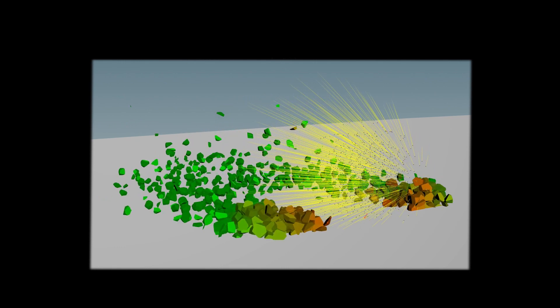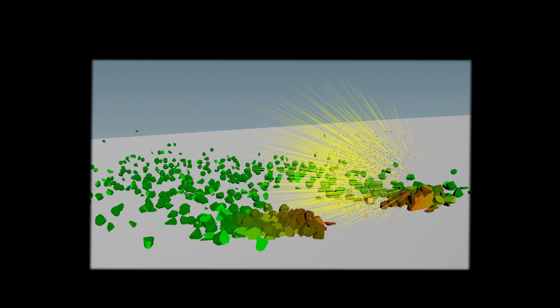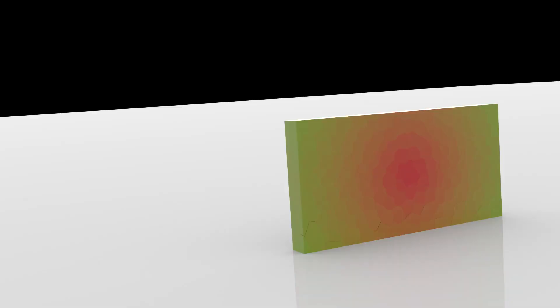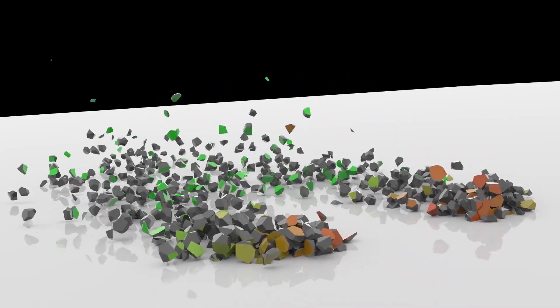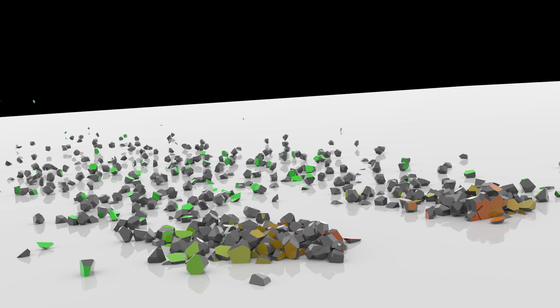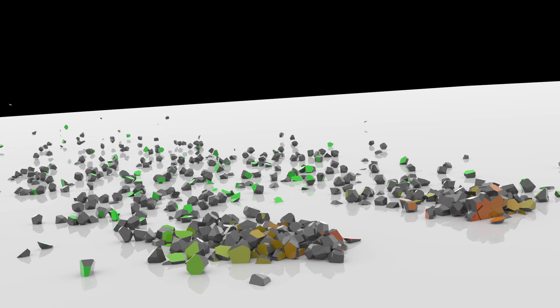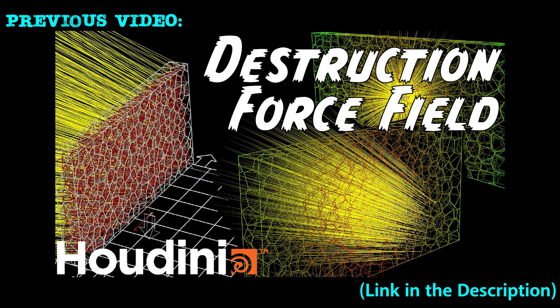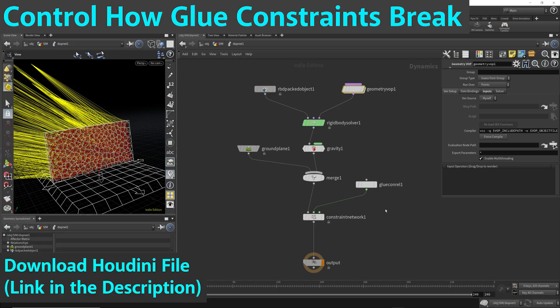In this video, I'll cover how to control when you want the glue constraints to break. By controlling the glue constraints and when they break, it will give you more control in the destruction scene and allow you to produce more artistic visual effects. This video is a direct continuation from a previous video titled 'Control Destruction with Force Fields in Houdini.' Link in the description.